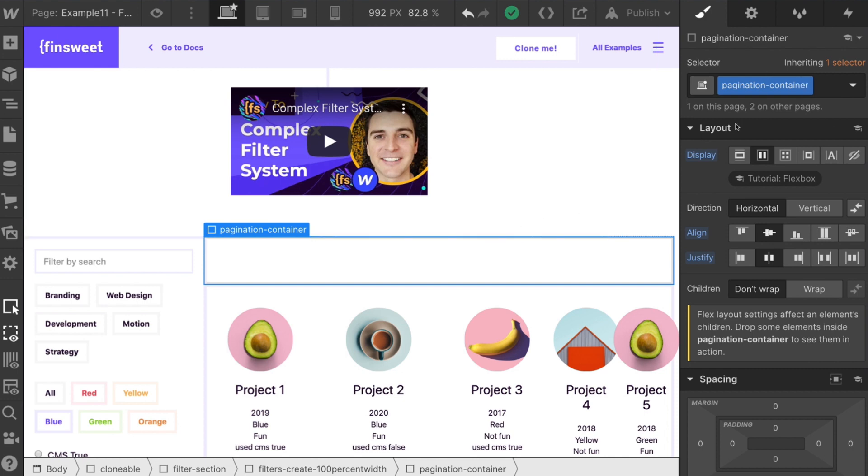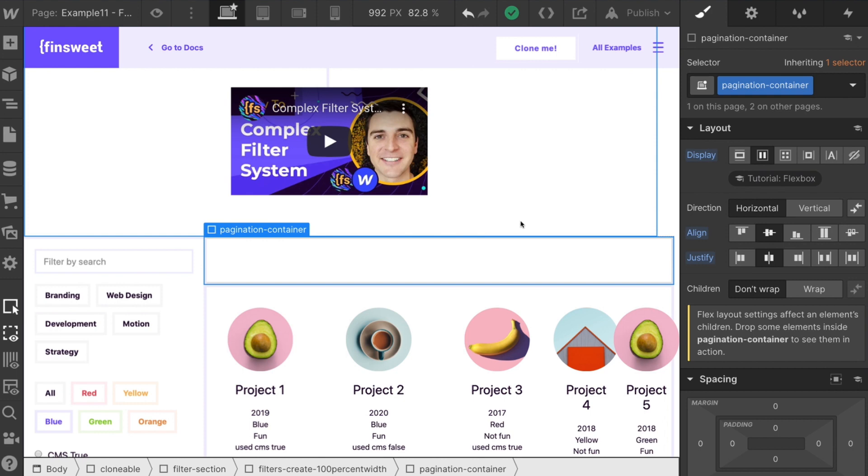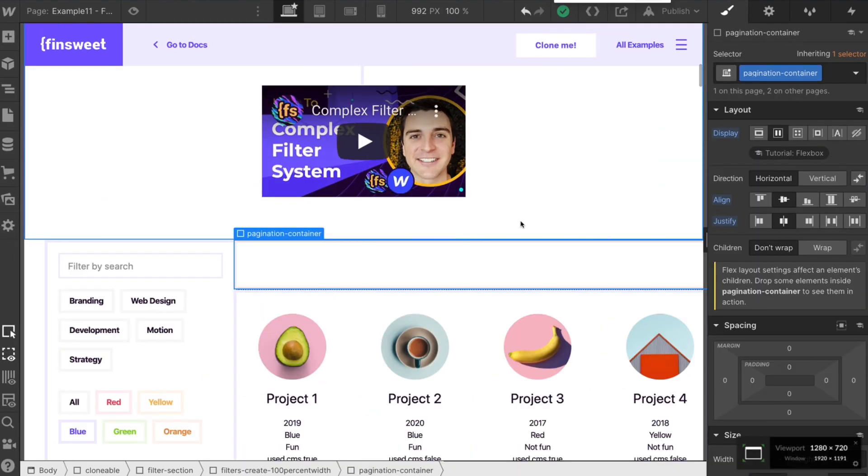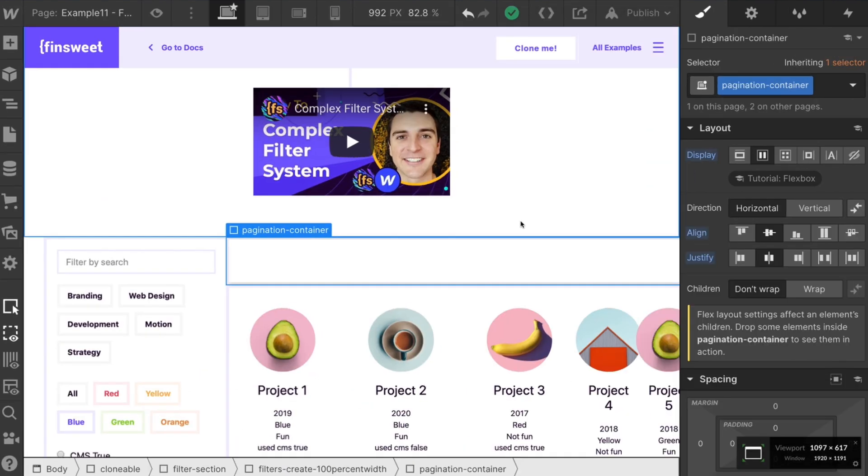And that's going to keep that element centered inside this div. So we have our pagination container. That's an important class. Let's get into the custom code and see how this works.